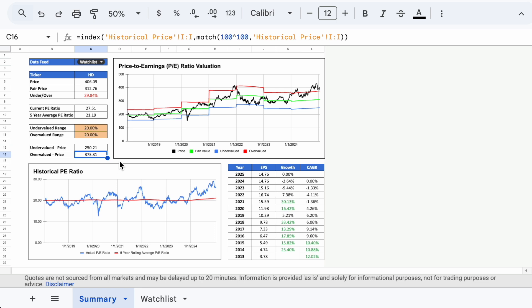What this valuation tool can tell us is that Home Depot may have looked attractive in mid and late 2023 when the share price was below our green fair value line, but not so much today. We can see that the price of Home Depot has continued to climb higher while the company has seen its earnings per share decline over the past few years.